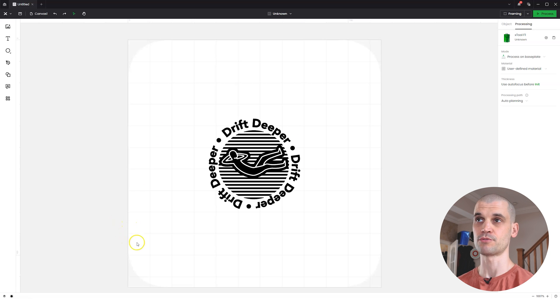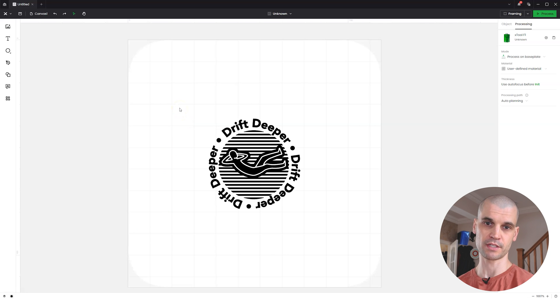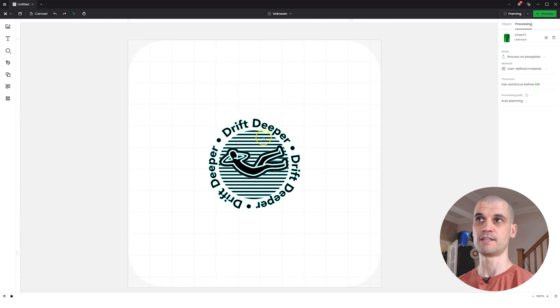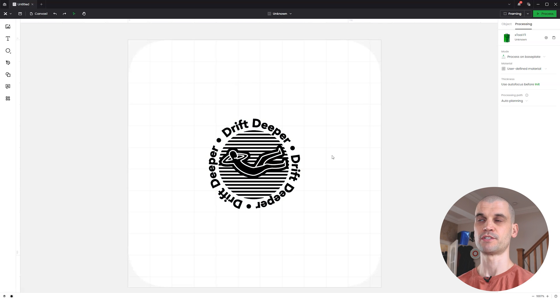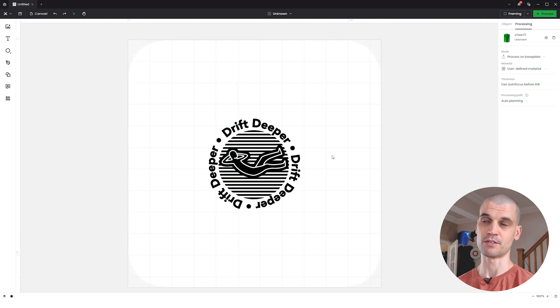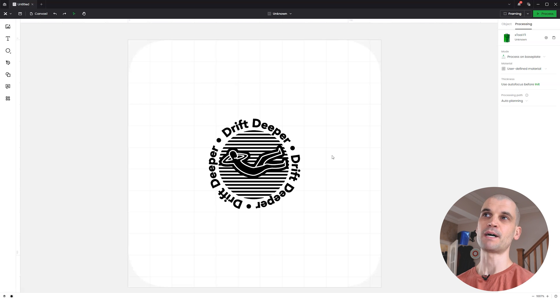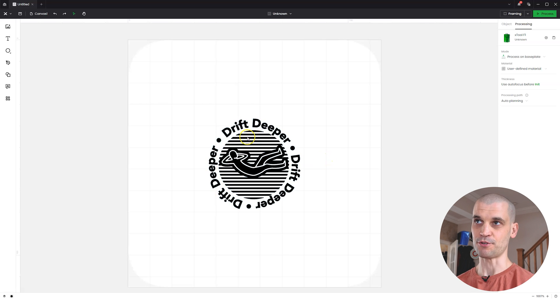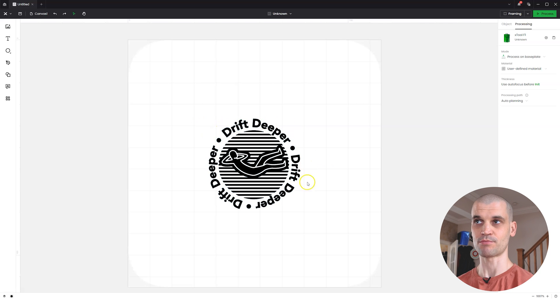This is super simple to set up in X Tool Creative Space. All you need to do is import your logo. I've got this in SVG format. You could make something like this in X Tool Creative Space. I personally prefer to use Adobe Illustrator purely because I've been using it for many years.